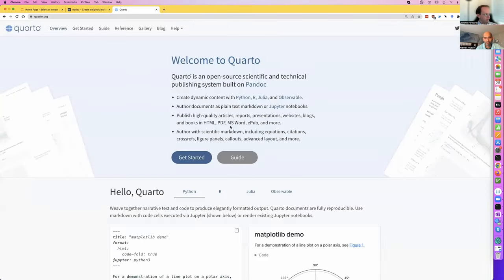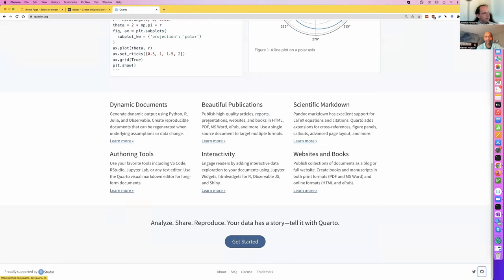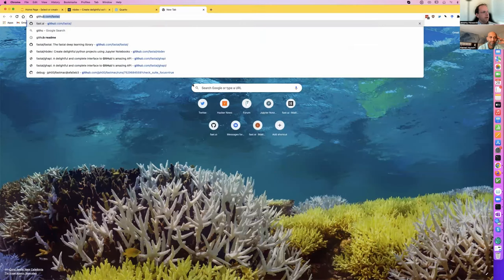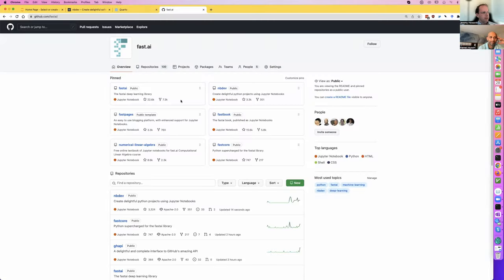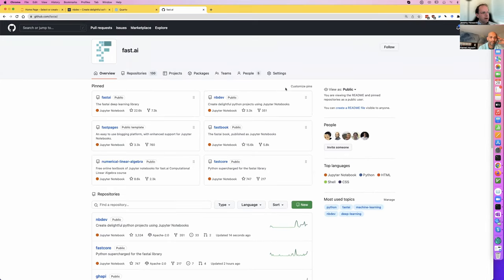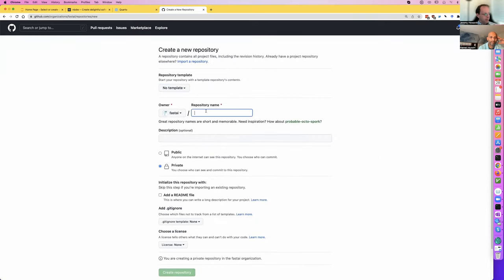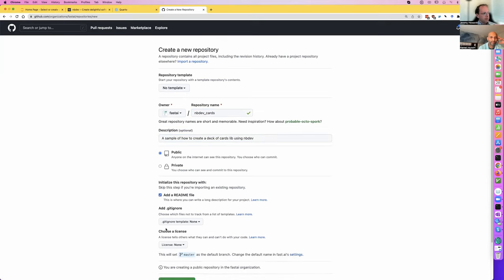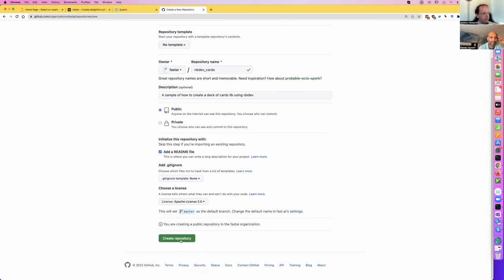The starting point for creating an NBDev package is to create a repository. The smoothest path is generally to use GitHub. So here we are on GitHub — I'll go ahead and create a repository, call it nbdev-cards, give it a description, Apache license, and create the repo.